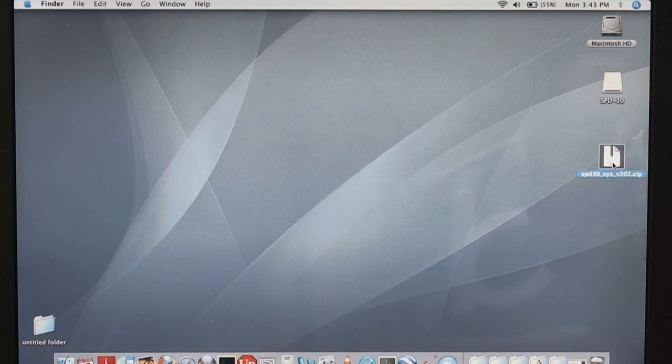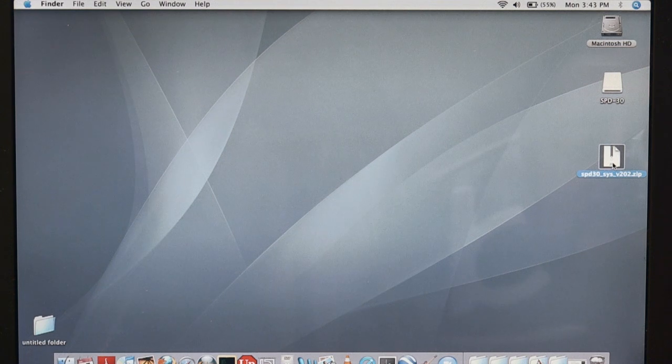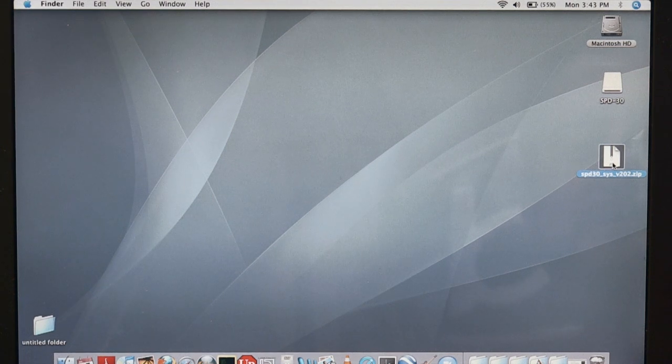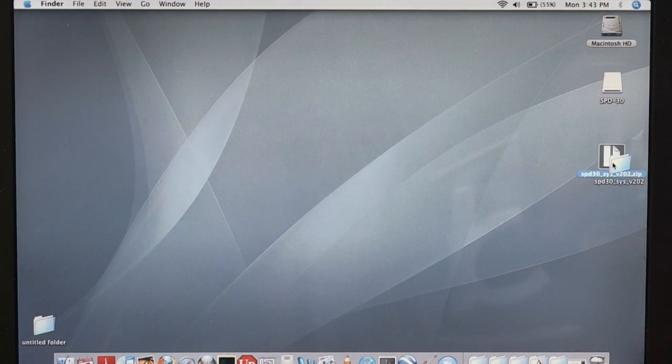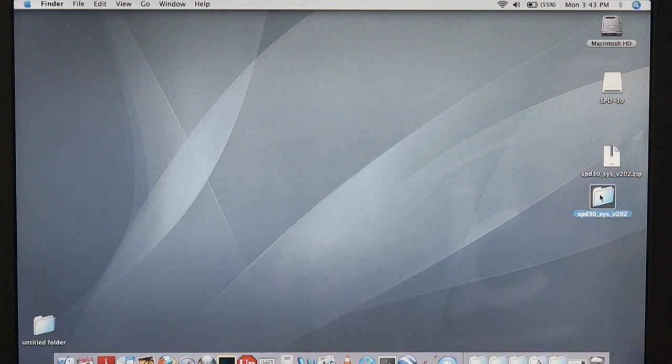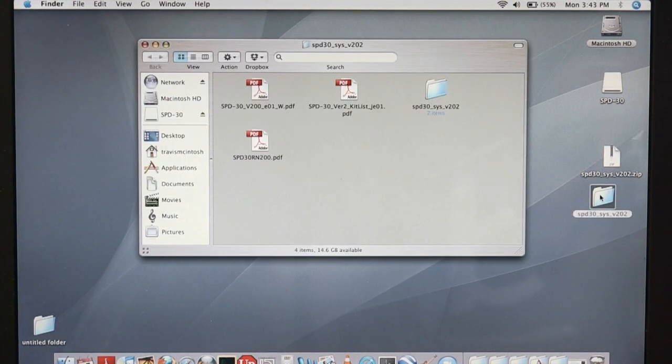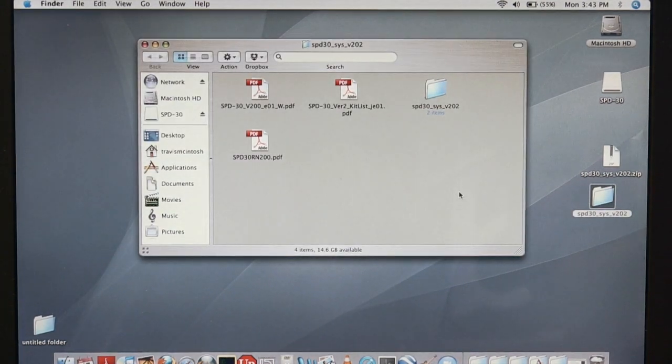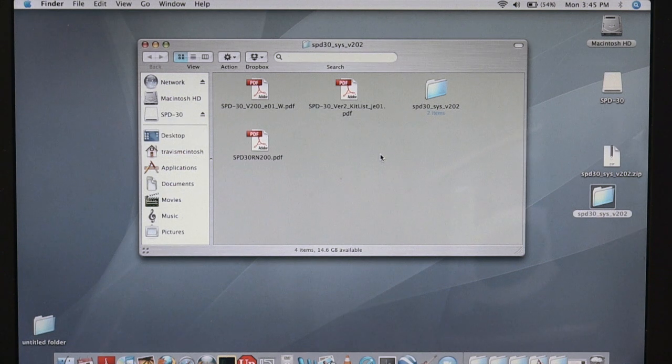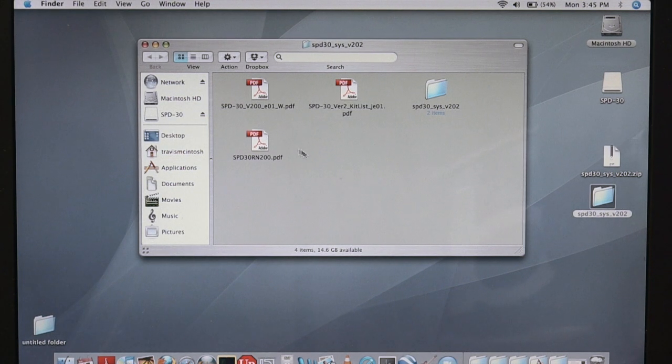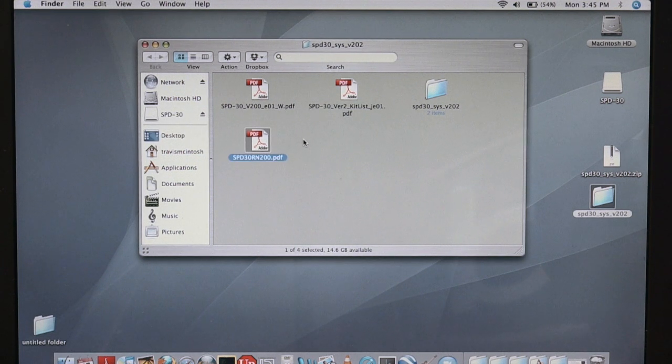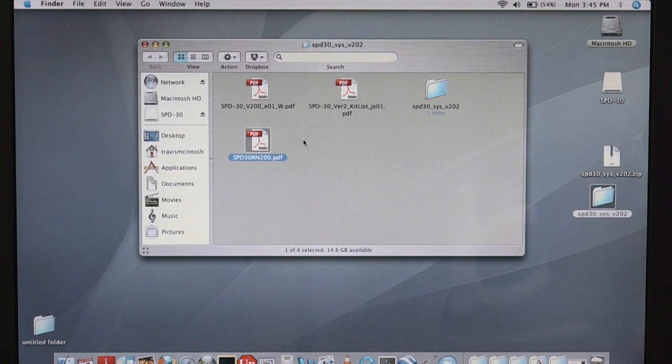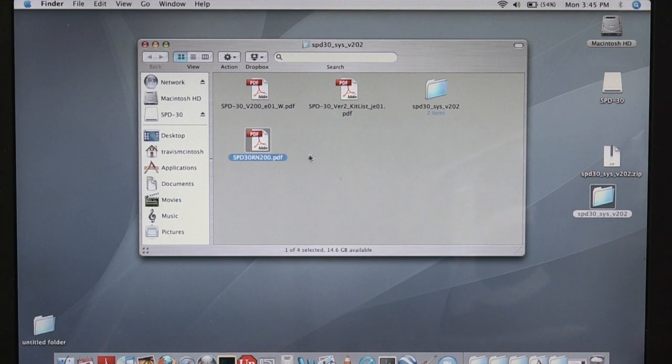And here is our zip files that we downloaded from RolandUS.com. I'm going to double click that and open it up to a new folder. As you'll notice in this same window here, just note that we do have some other PDF documents which might be helpful to you, including this SPD30 release note document which contains detailed instructions on how to do this update, as well as some kit listings and other things.